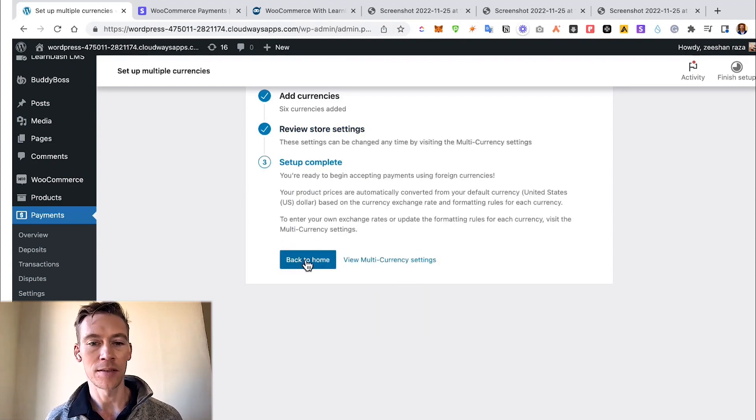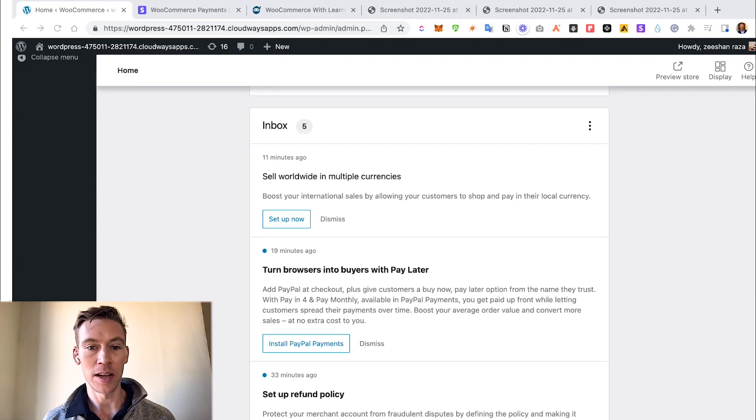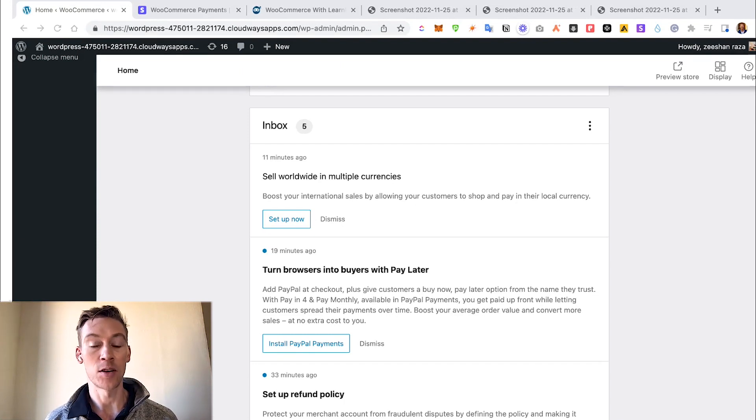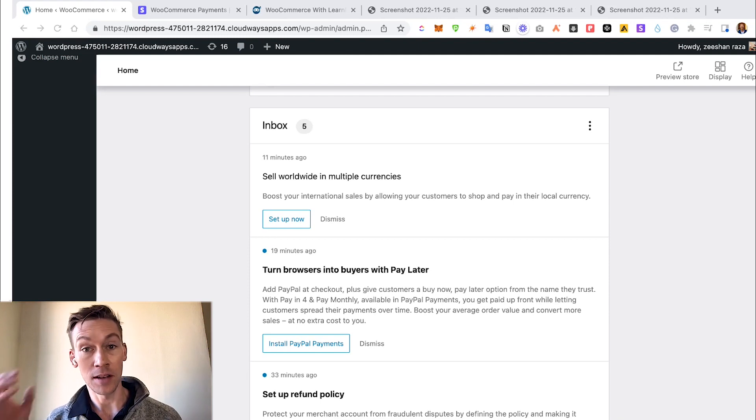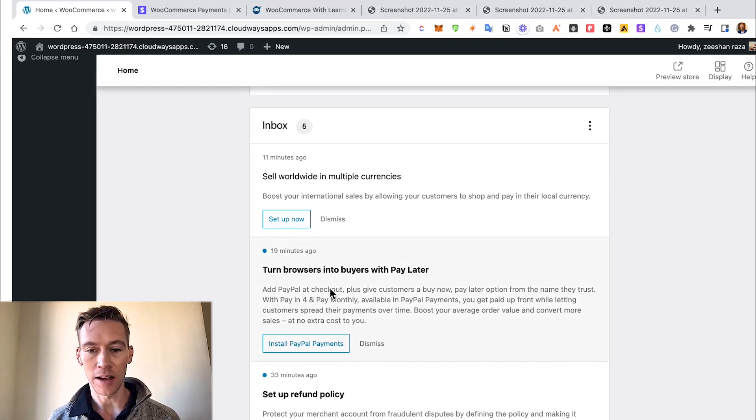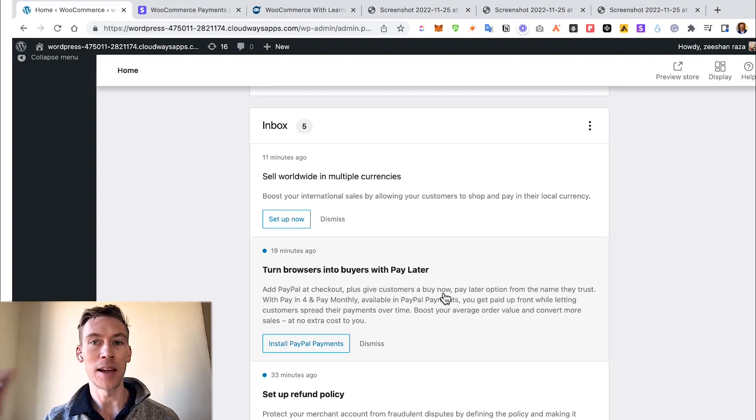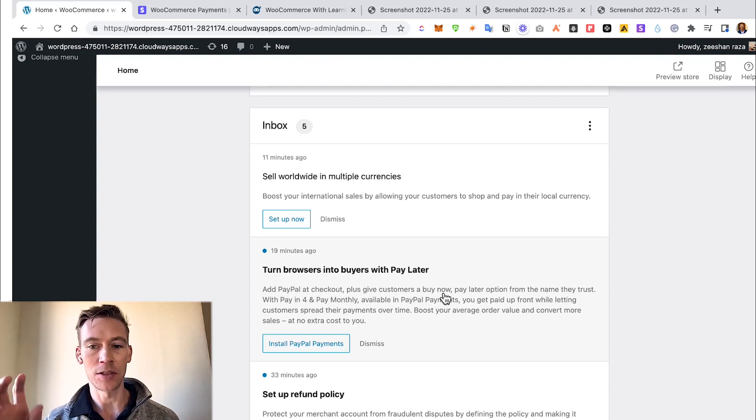The other great option is Turn Browsers into Buyers with Pay Later. This is a new PayPal option. They allow at checkout, it allows them to buy now and pay later in installments, and you actually - it builds trust through using PayPal as the middleman that will promise that you get those four payments monthly or whatever payment system they choose to do.